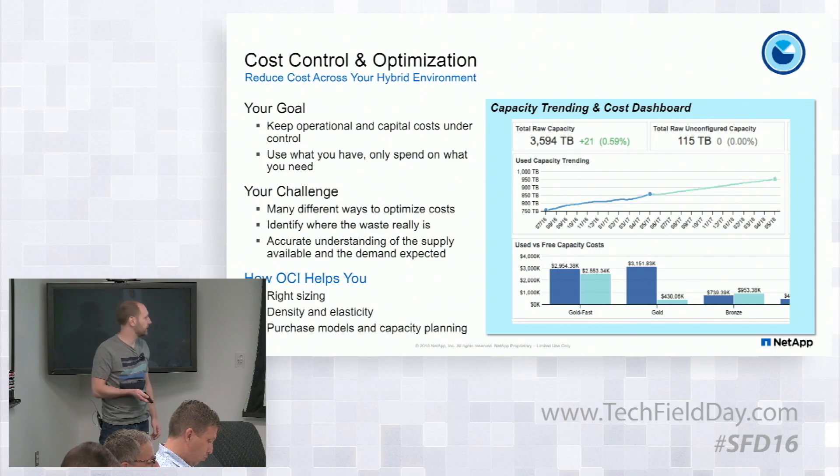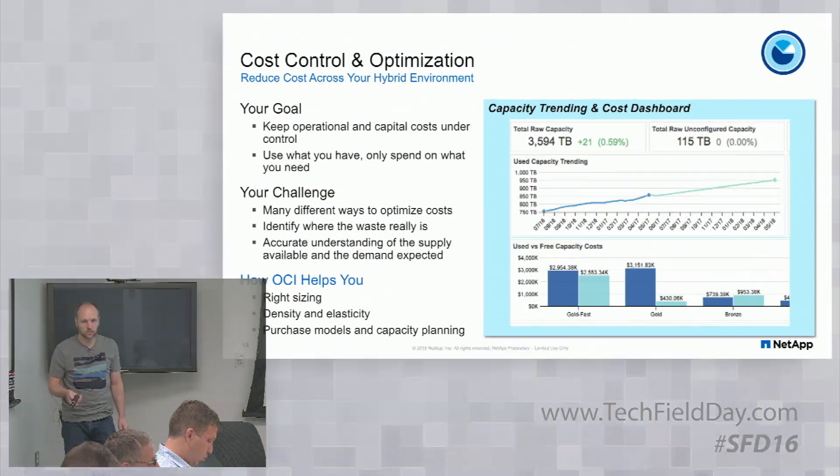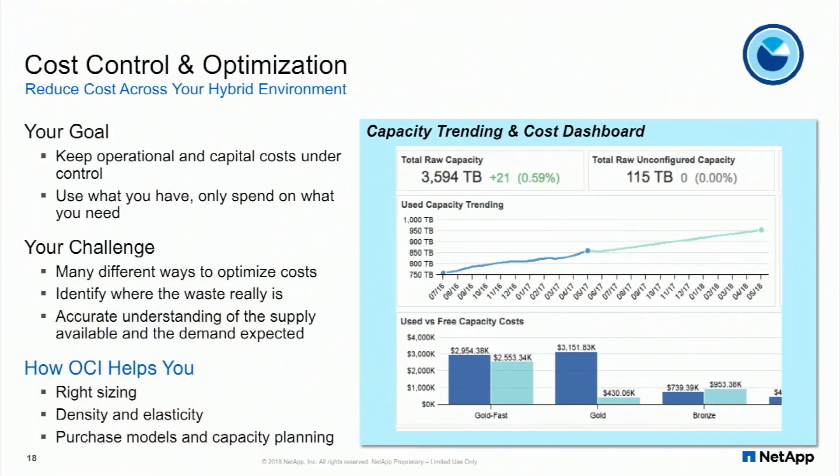The challenge with that though is there's many different ways to optimize the costs within an infrastructure. There's really difficulties in understanding where the waste is in the environment and then actually being able to match the supply to the demand.